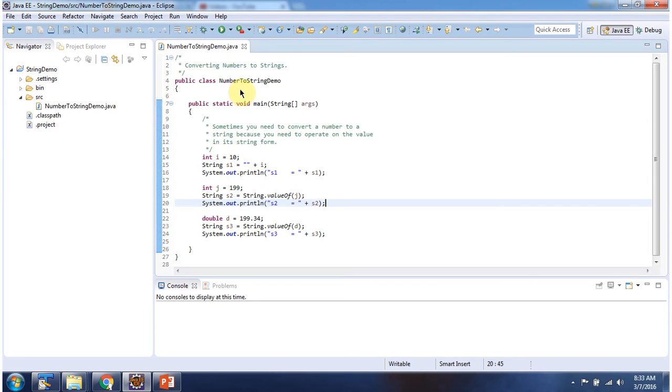Here I have declared the class numberToStringDemo. It has main method. First I will run this program, then I will explain.